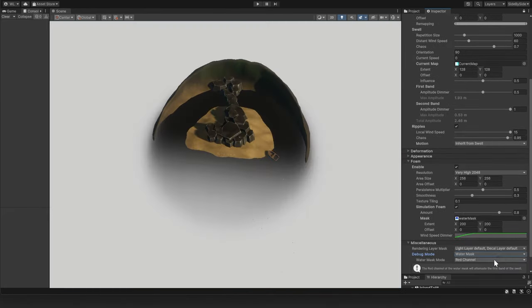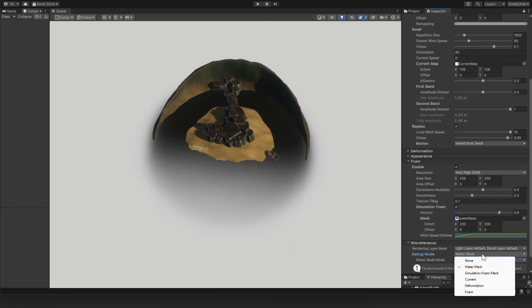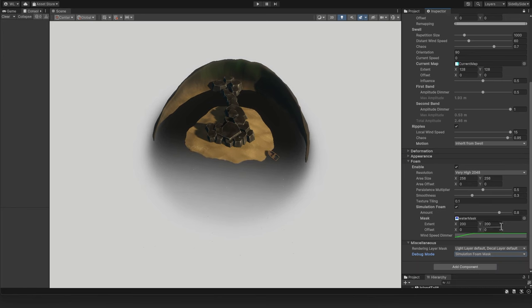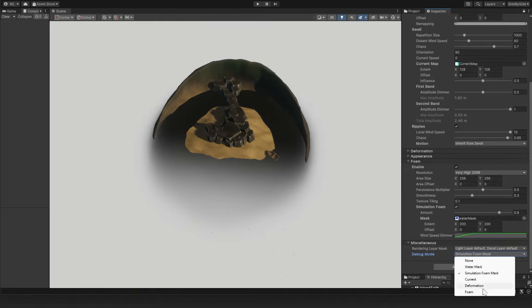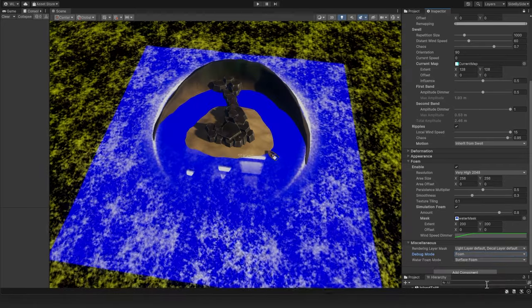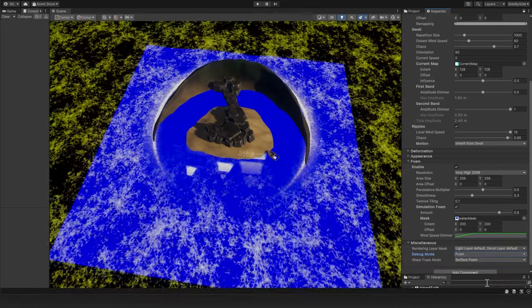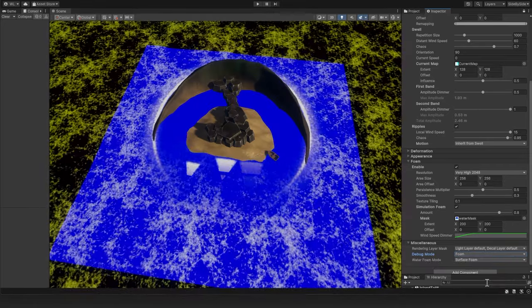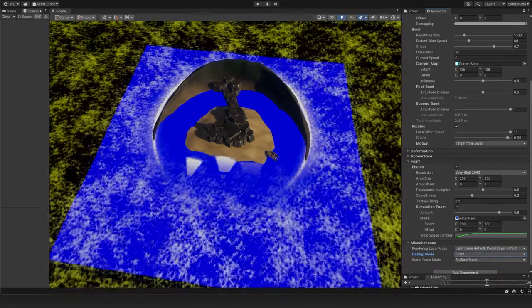Choose the water mask or simulation foam mask to view the grayscale values. Or debug the foam itself and see how the mask has cut away at the effect.